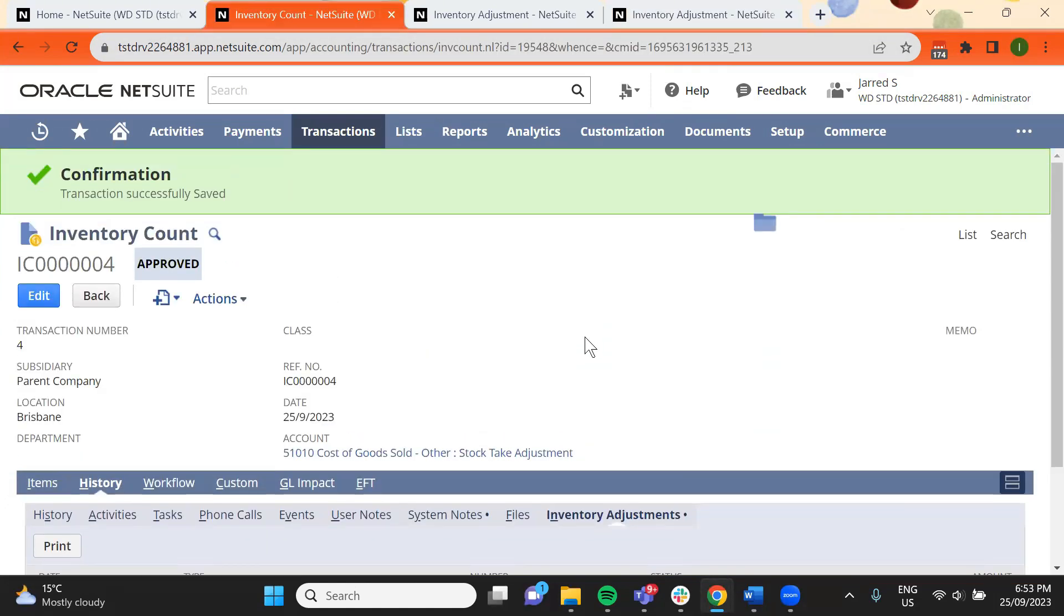If the inventory count is rejected, the record returns to start status and another count must be conducted.